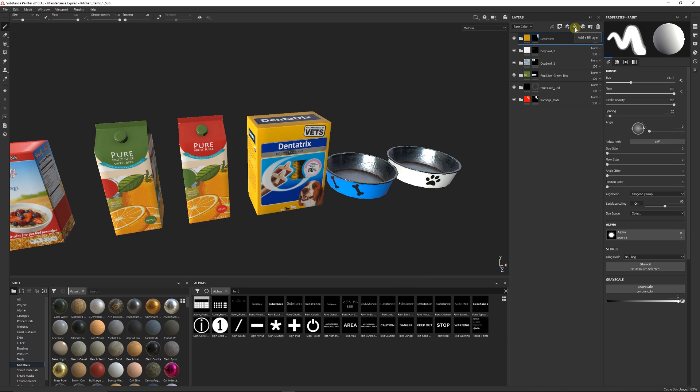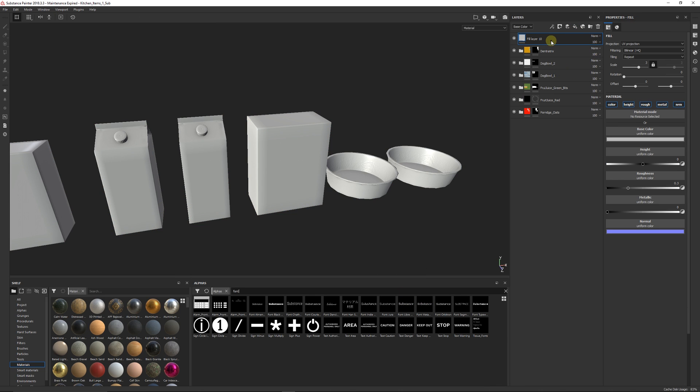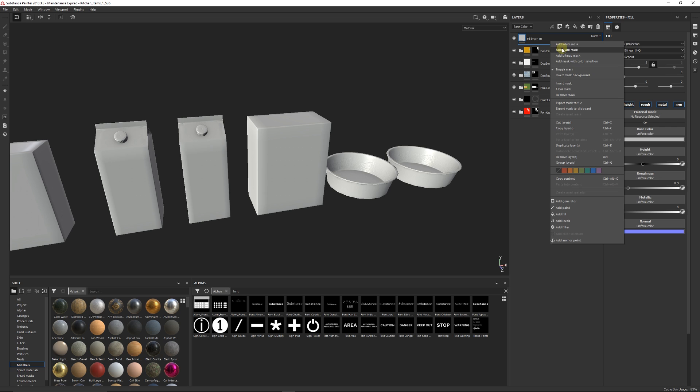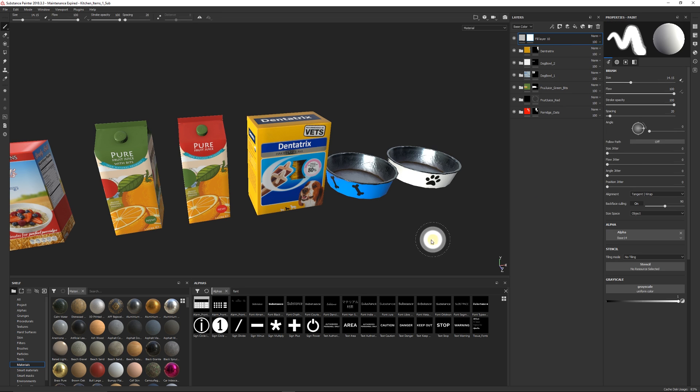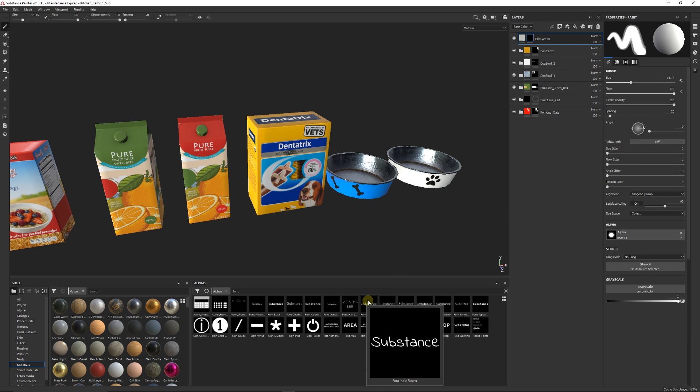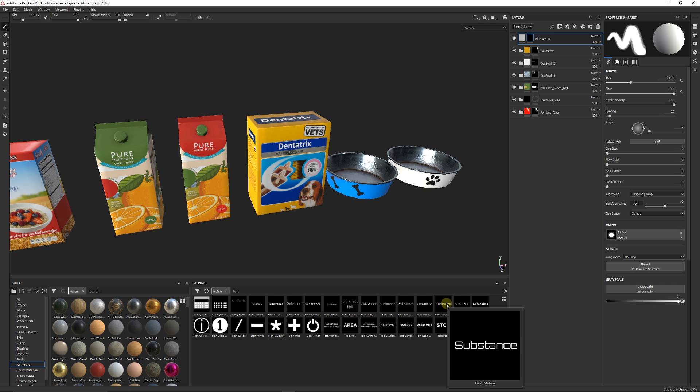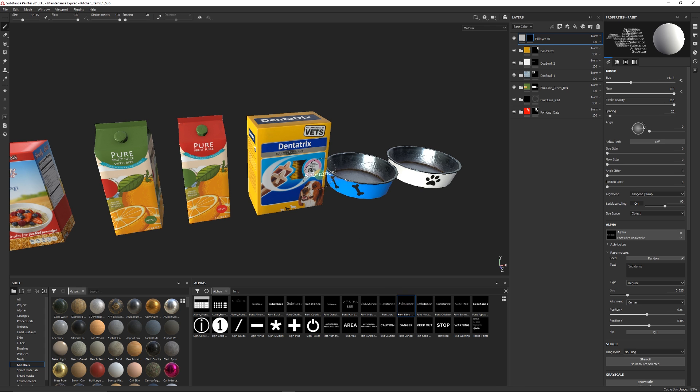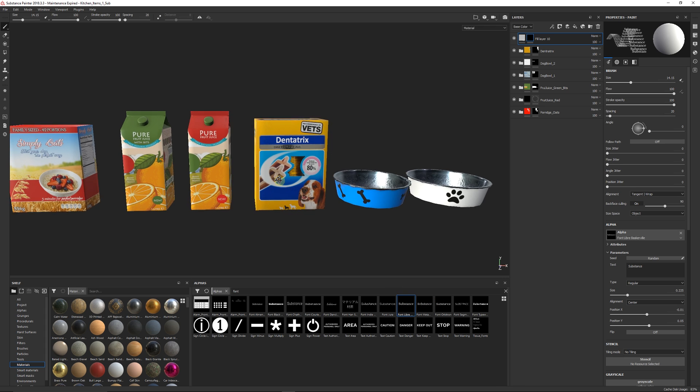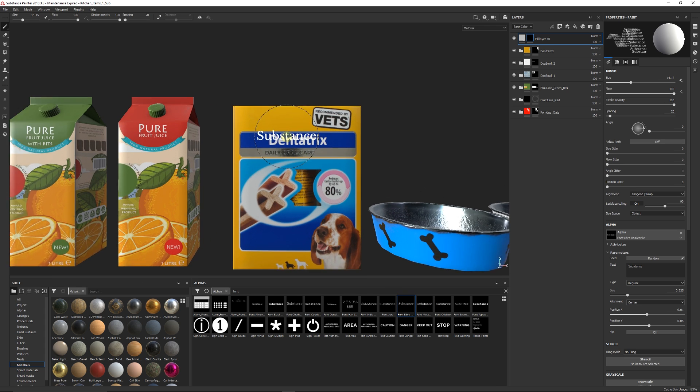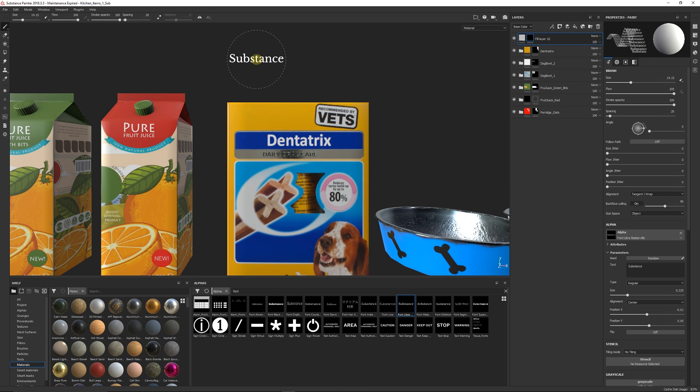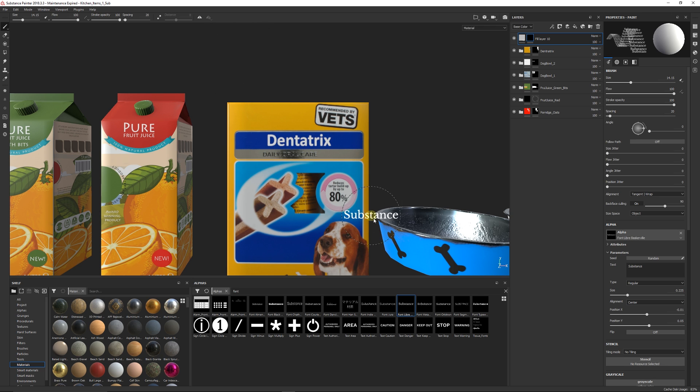So as an example, what I'm going to do is I'm just going to create a fill layer over my assets that I've got here. Just create a blank mask as an example and I'll choose one of these fonts and you can see because they start with font, I'll just choose maybe this one here and you can see it here that it just says substance at the minute and that's perfectly fine.